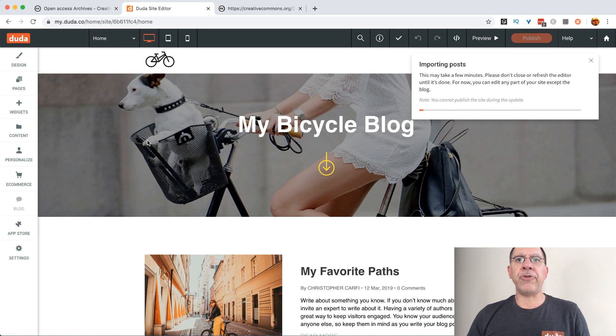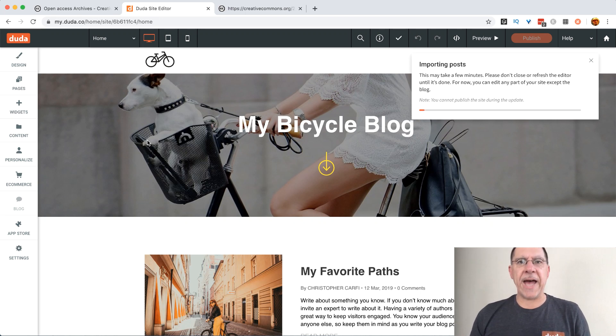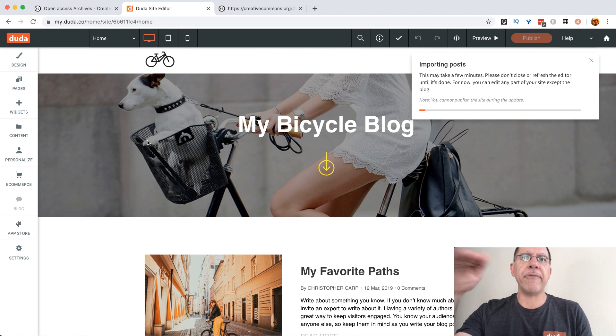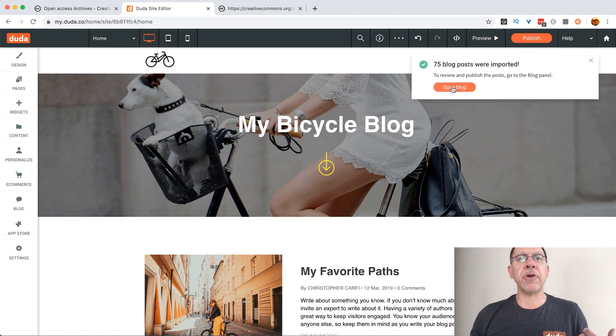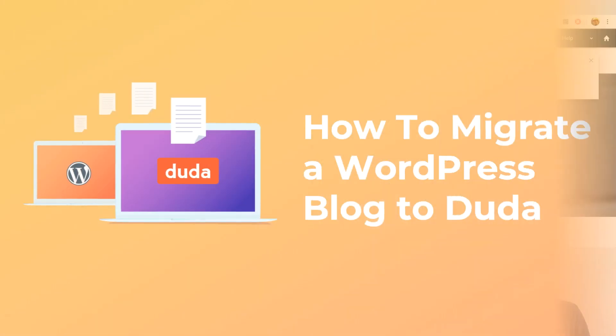At this point, Duda is doing all of the magic. It's working through every post for the entire year of 2019.